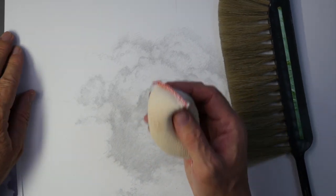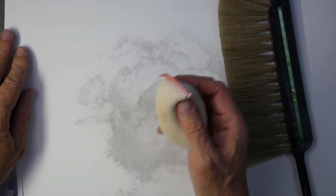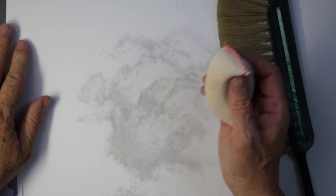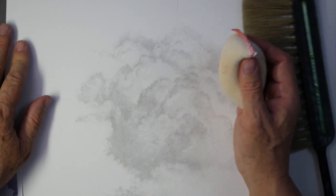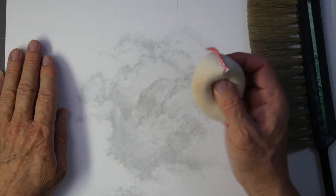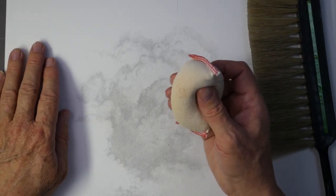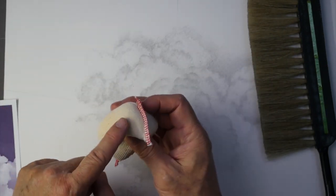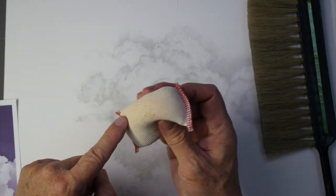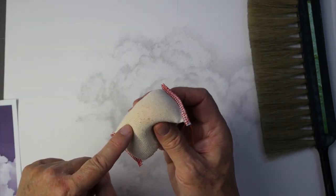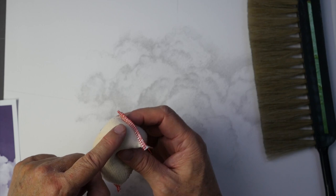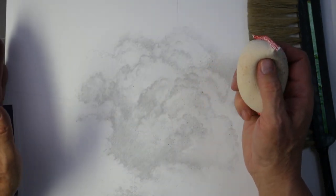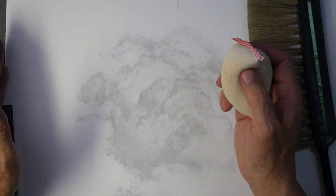But the thing about this is it does it very evenly. And if you really want to be able to clean something up, you've got this, except then you have to watch and make sure that you don't just accumulate a lot of graphite on here or it'll become a way of smearing things around.